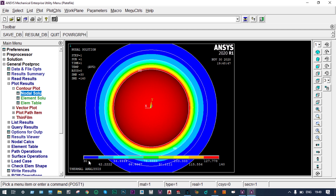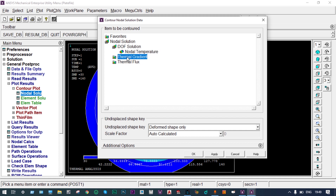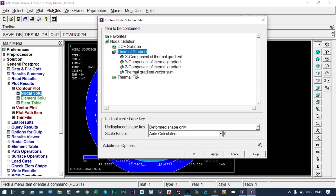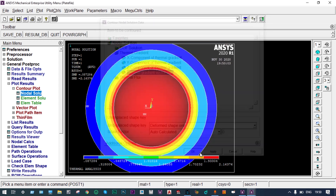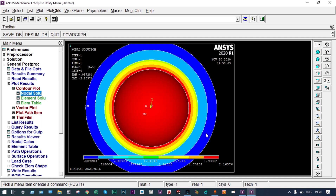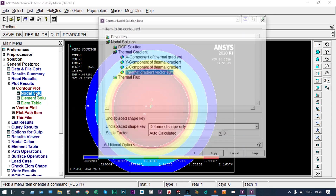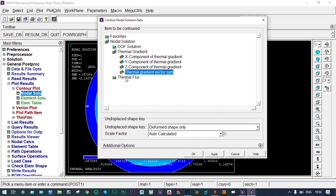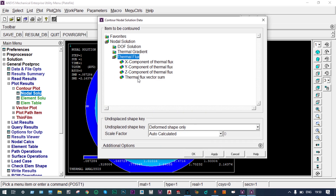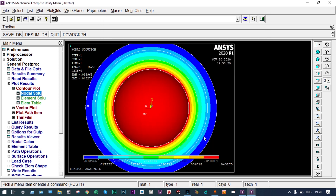We can also get specific temperatures at different interfaces through List Results. Additionally, we can view Nodal Solution > Thermal Gradient — the vector sum shows a maximum thermal gradient of 2.16 and minimum of 0.08. Then the thermal flux vector sum shows a maximum of 0.04 and minimum of 0.01.